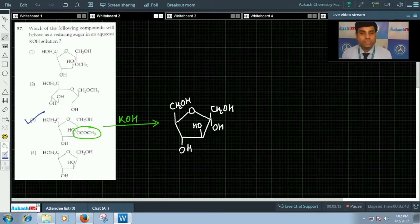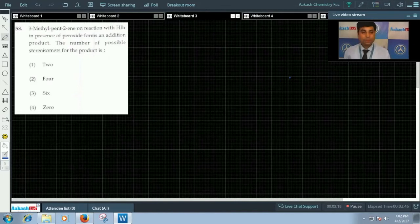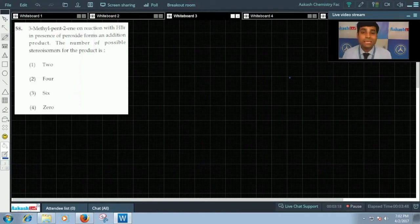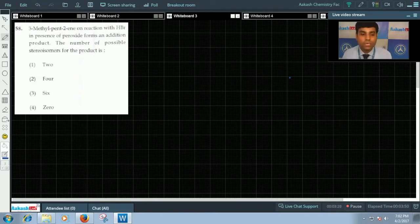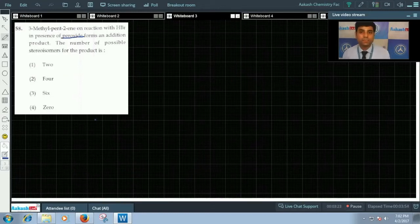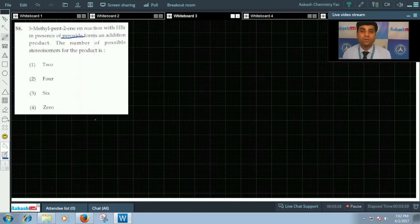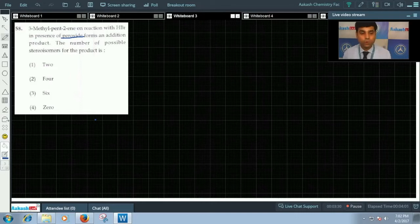Let's move to question number 58. Question number 58 says 3-methyl pent-2-ene on reaction with HBr in presence of peroxide forms an addition product. The number of possible stereoisomers for the product is. Four options are given.